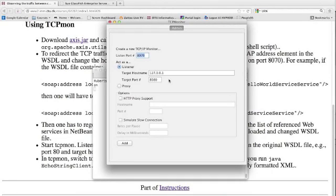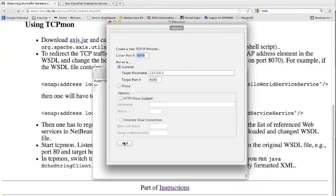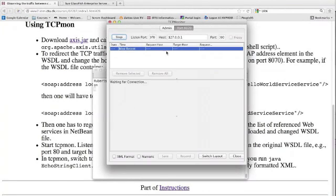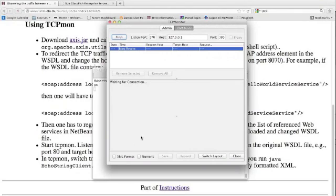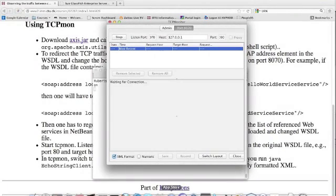So in our case, this is fine, so we say add. And now we listen to a request coming from port 8070. We also say we want to see XML format because then we have a nice formatting of the input.